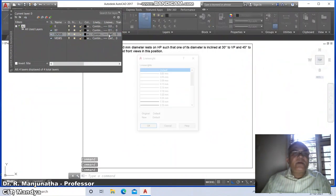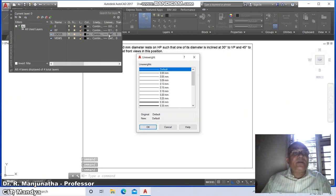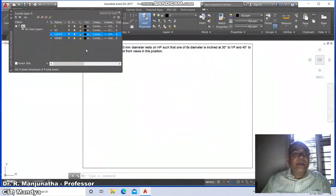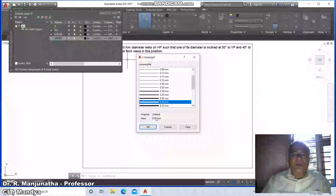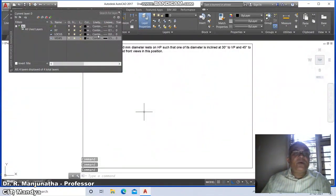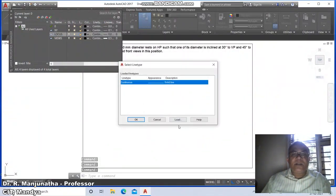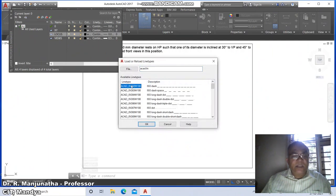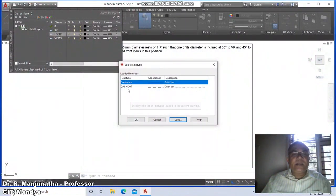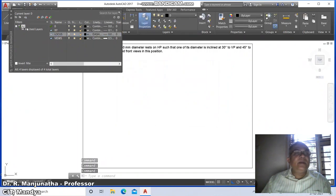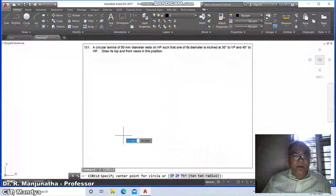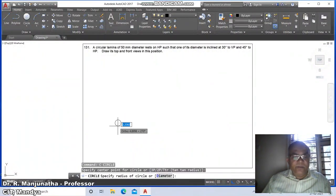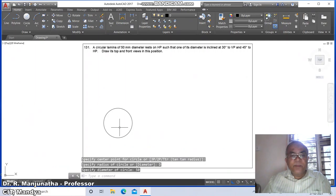Set line weight of locus as 0.05 and views layer as 0.5. Go to line type of locus layer, click load, type 'D', select dash-dot and say OK. Close the dialog. Now go to circle command and draw a circle of diameter 50.